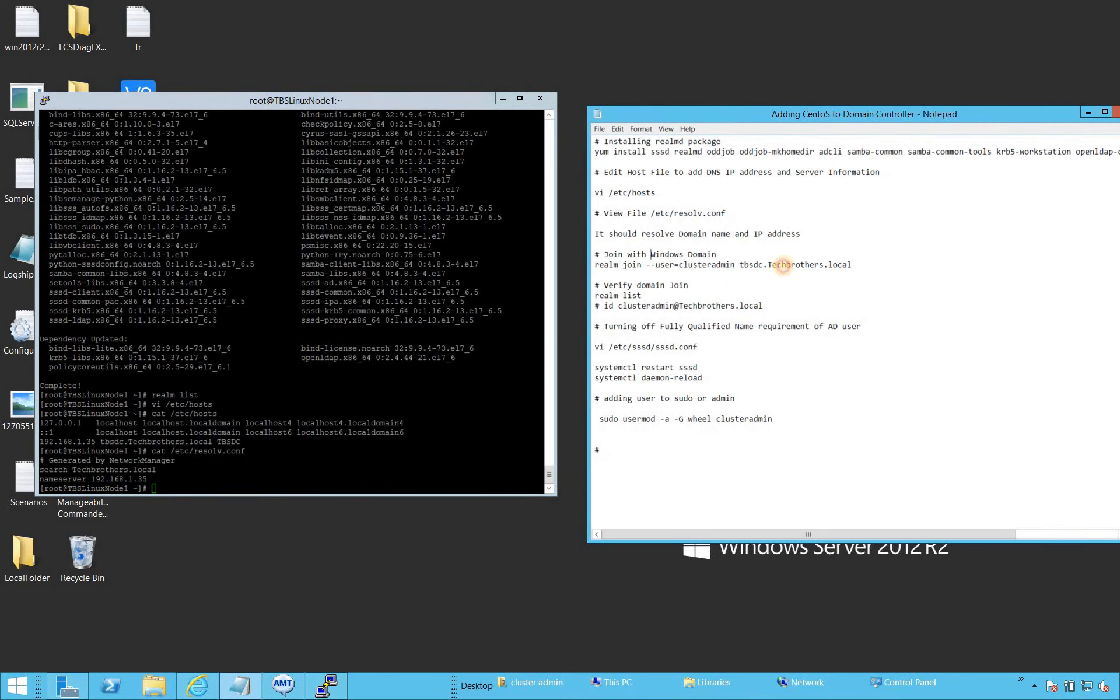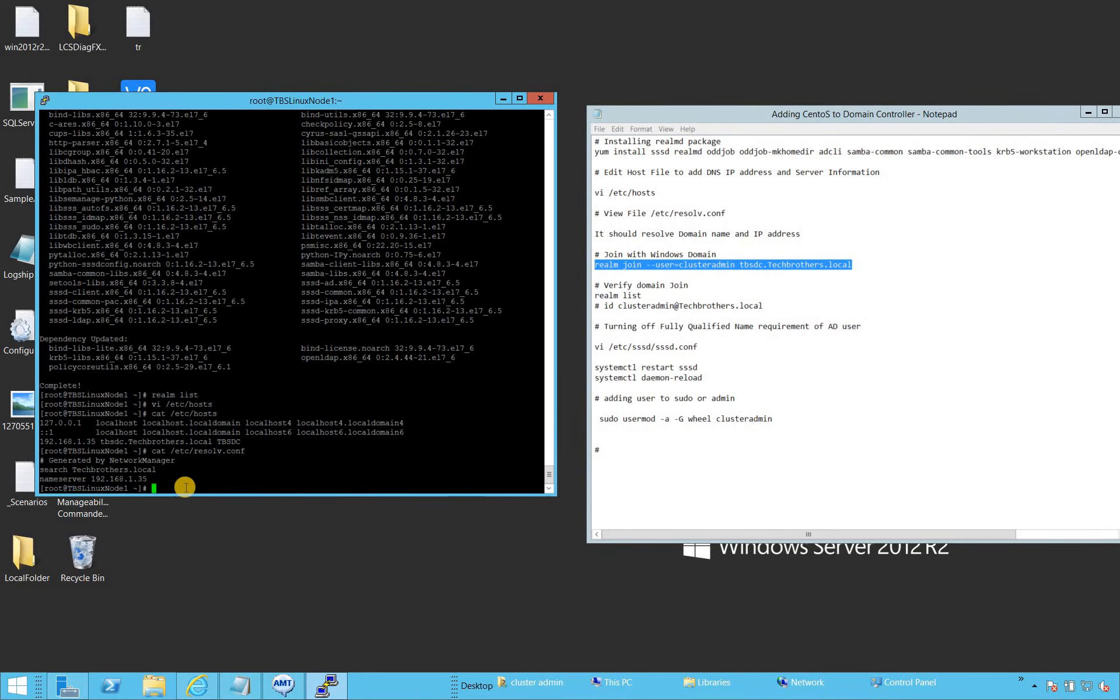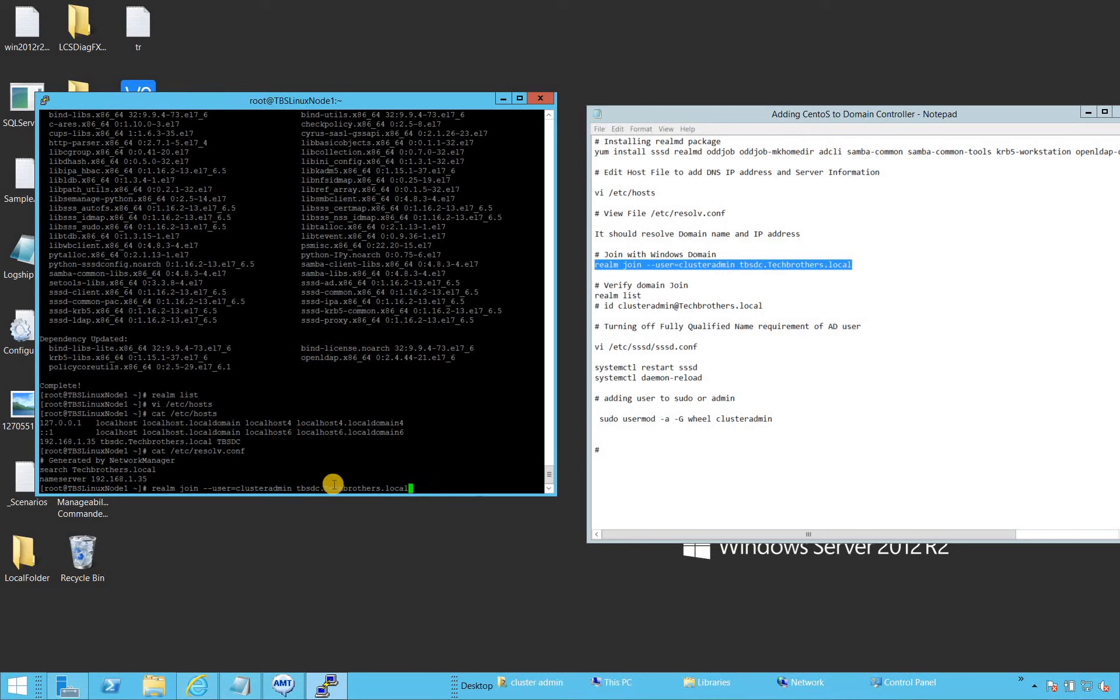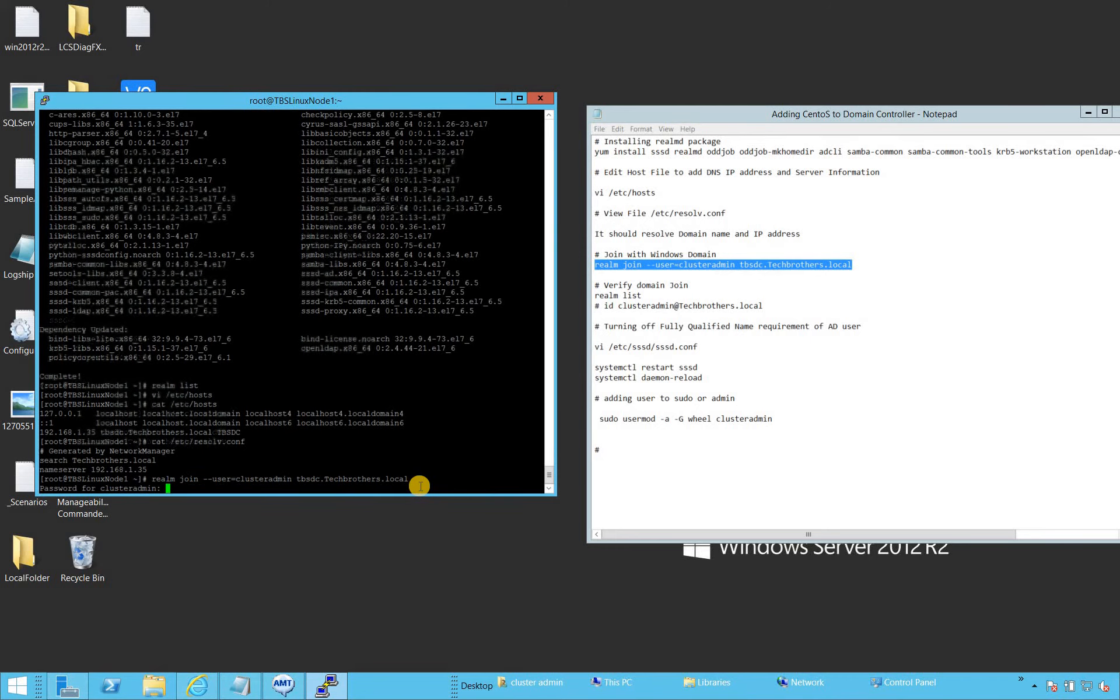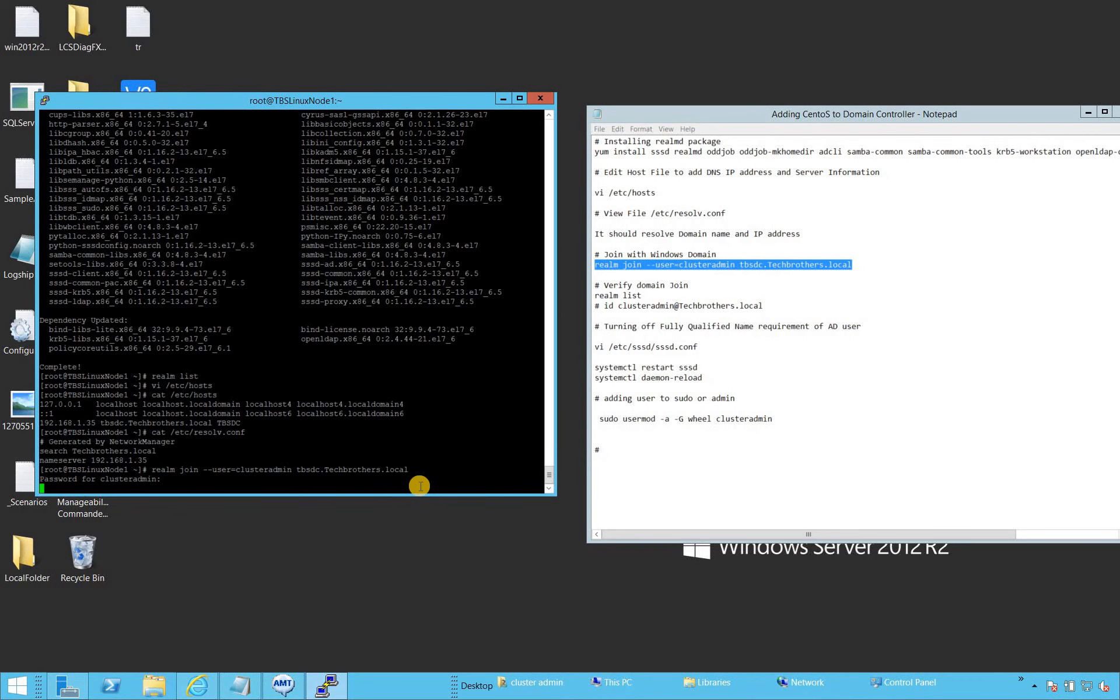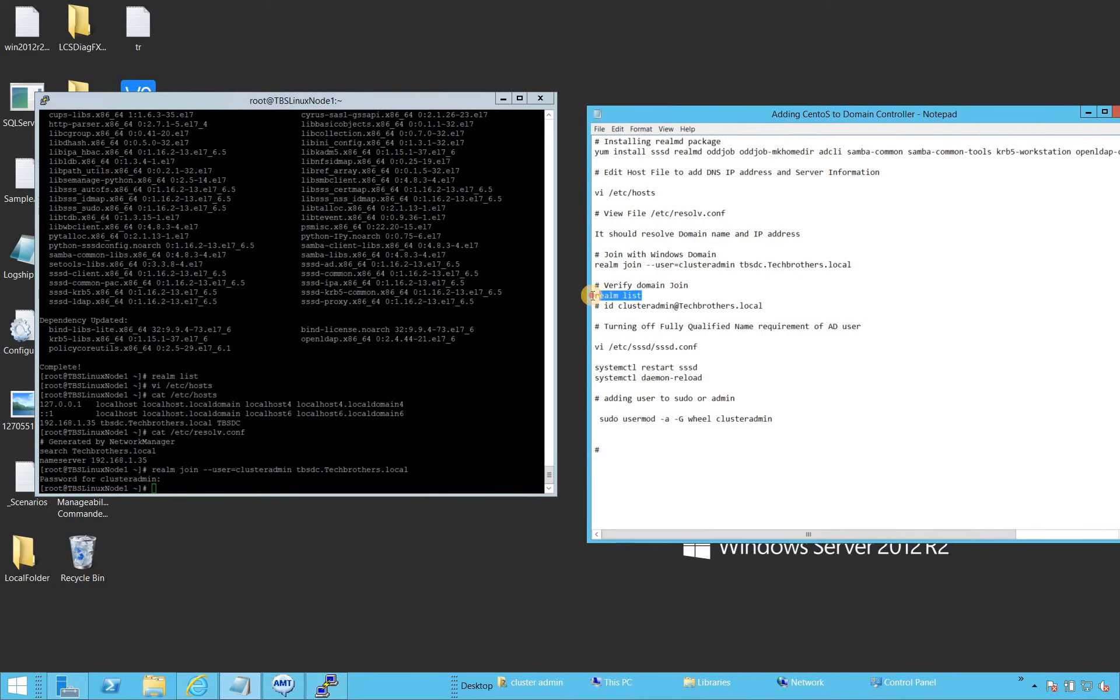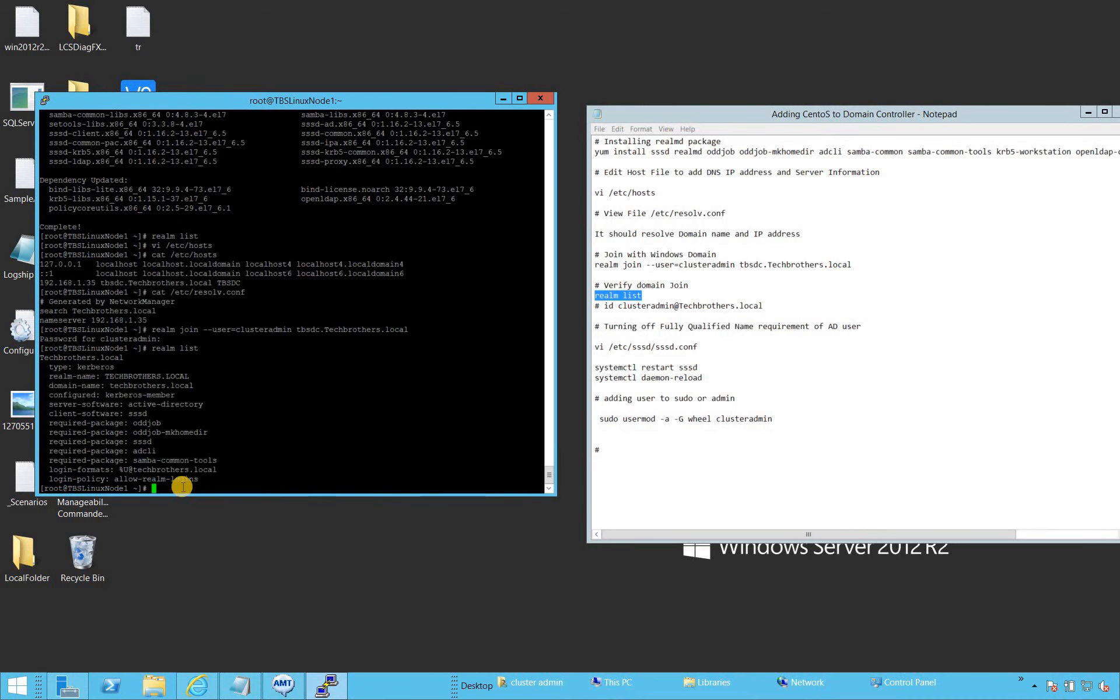Now let's go ahead and join this server to our actual domain. We'll use realm join and then username dash dash user. In my case, it's cluster admin. That has all the permission to join the server to allow any server to be joined with the Tech Brothers domain, and tbsdc.techbrothers.local is my server where my domain controller is. Let's click enter and provide the password. It's successfully joined. Let's verify. Now if we look at the realm list, it should show us the properties. Techbrothers.local type Kerberos, and as you can see everything in our list.